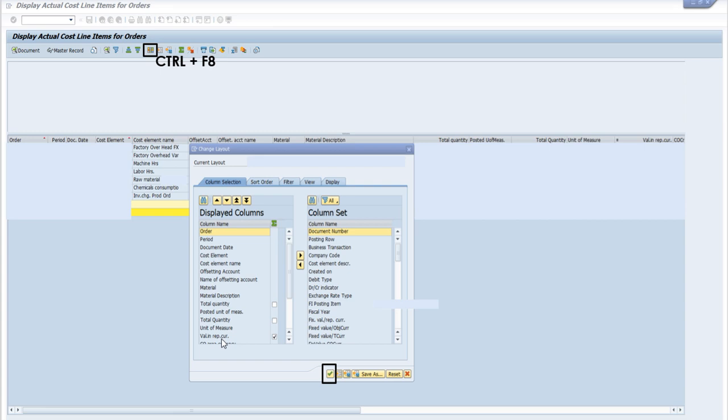Now if you want to change the layout of this report, you can select this change layout button or press the shortcut key Ctrl+F8. And from this column set section,